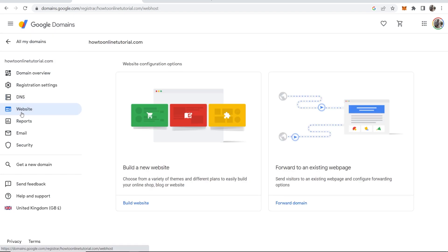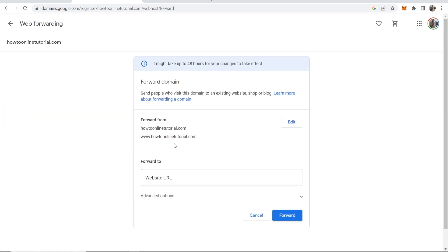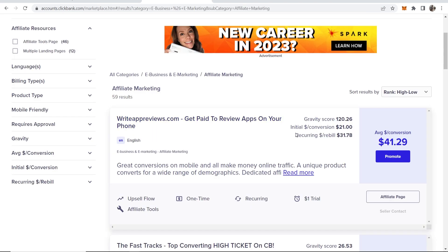I'm going to go back to website and here you can see we can now forward to an existing web page. Click forward domain. We're now forwarding our domain to a destination URL which we will enter in here.